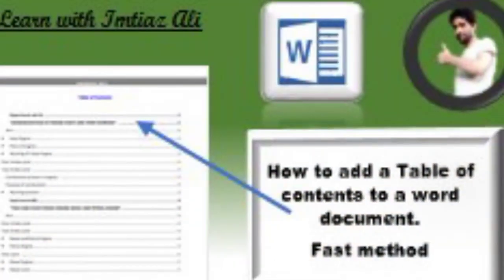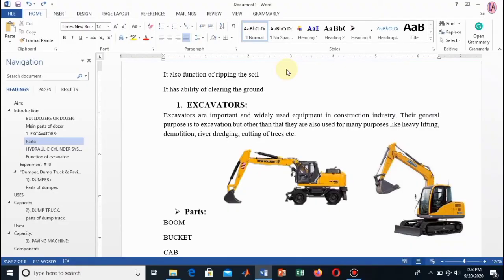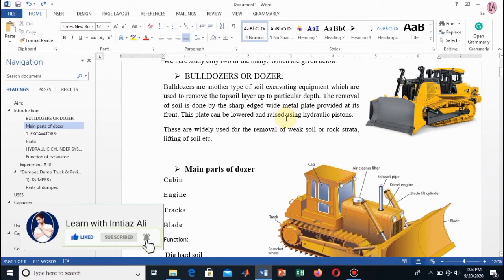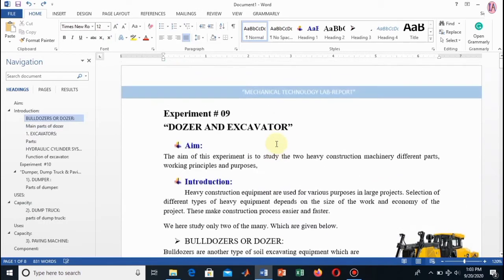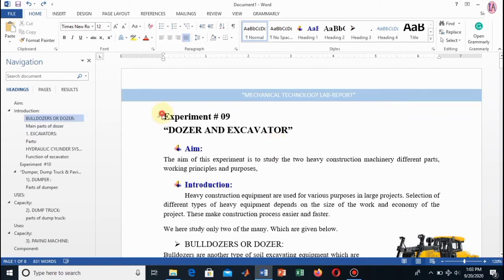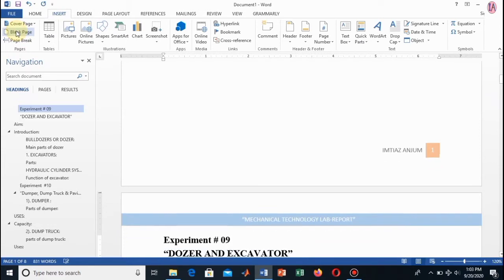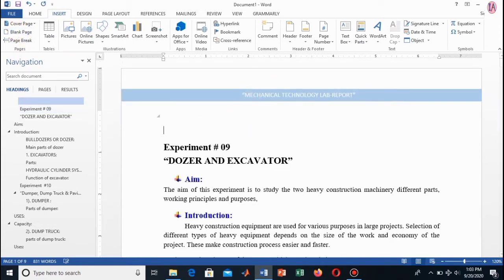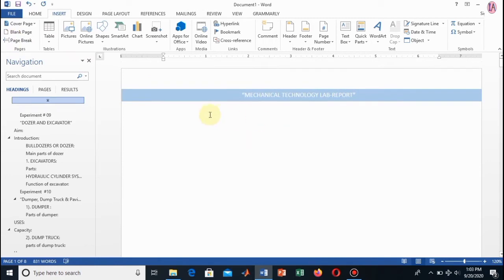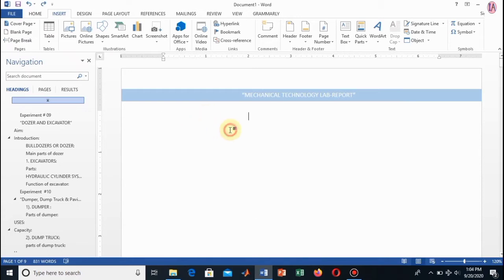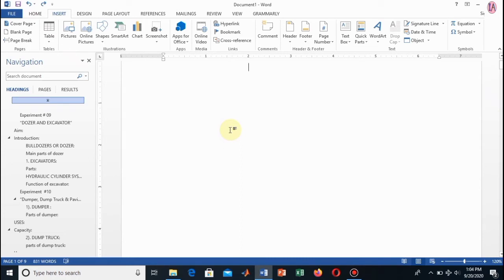That was all about adding header and footer. The next part of discussion is adding a table of contents. Most students and professionals copy all the headings, paste them on a separate blank page, and add page numbers manually, which is very tedious. There is an automatic and shortcut method through which you can add a table of contents very easily. First, insert a blank page at the very beginning of your document.